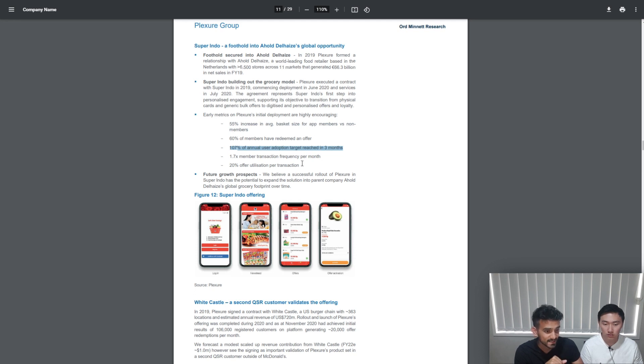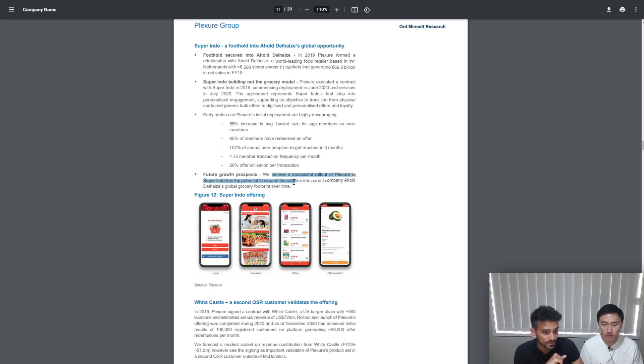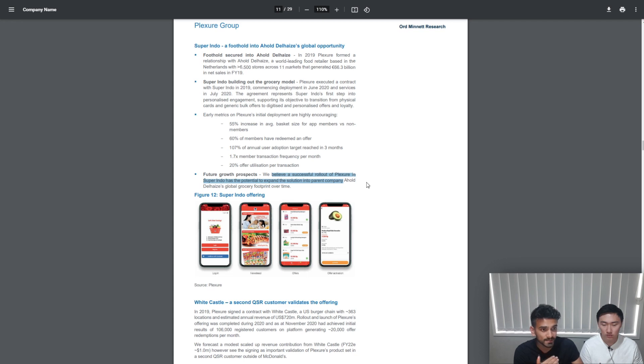With stats like that, even this financial institution believes a successful rollout of Plexure and Superindo has the potential to expand the solution into the parent company, meaning that the parent company is likely to give a contract to develop apps in all of their markets.